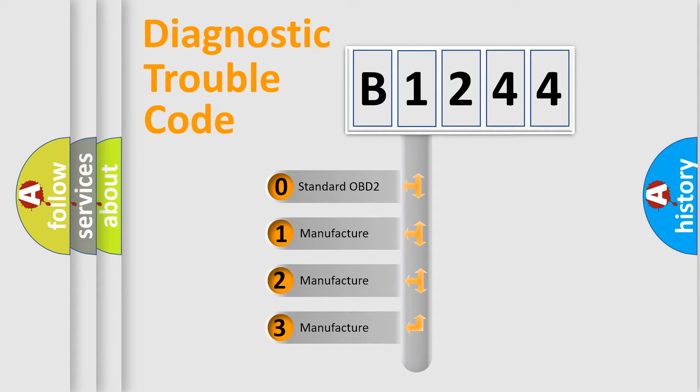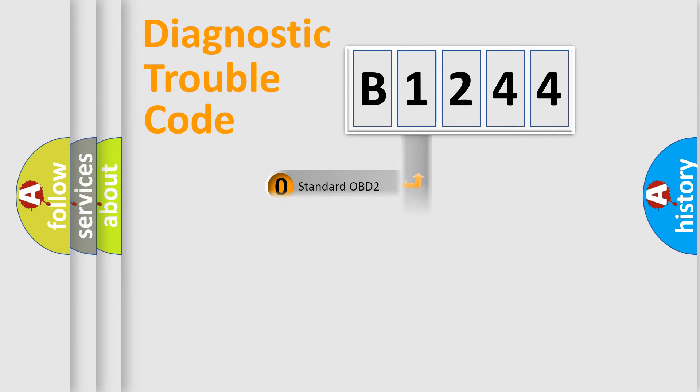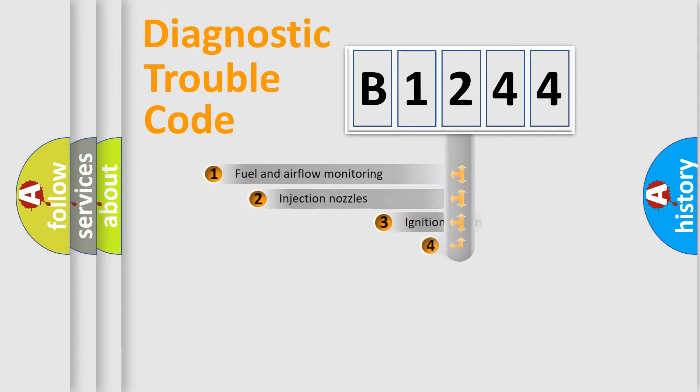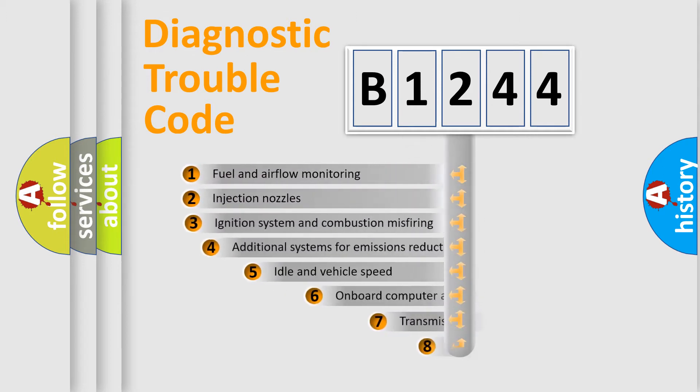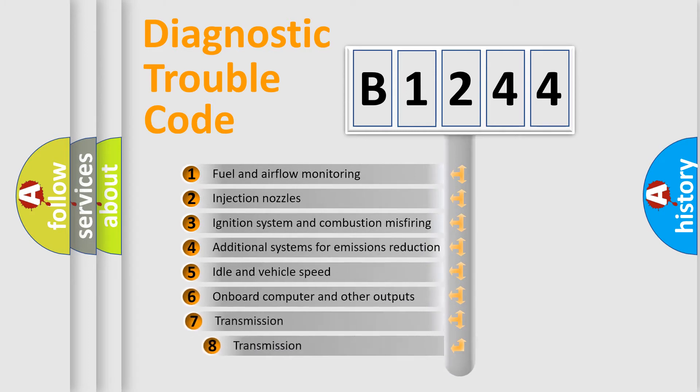If the second character is expressed as zero, it is a standardized error. In the case of numbers 1, 2, 3, it is a more prestigious expression of the car specific error.